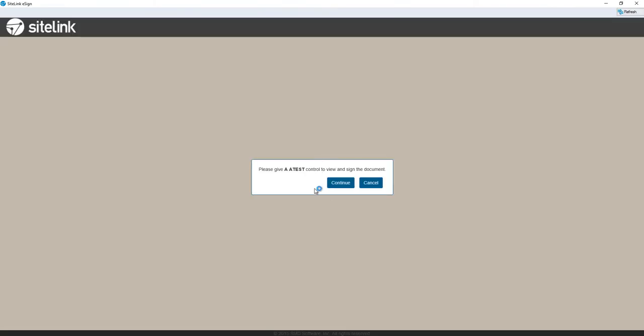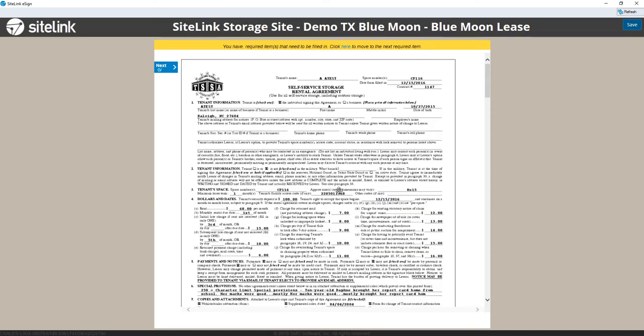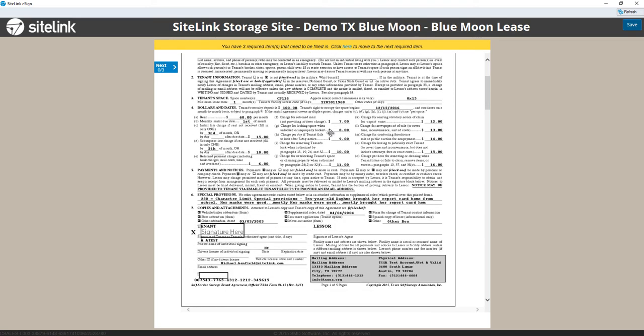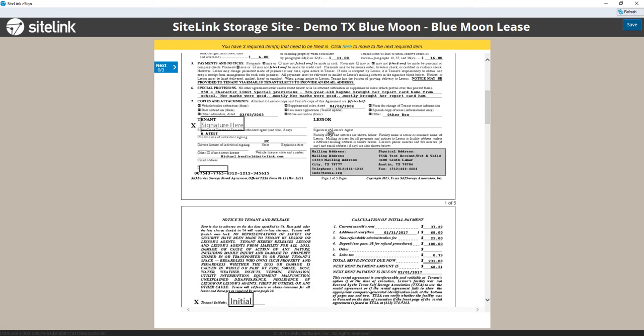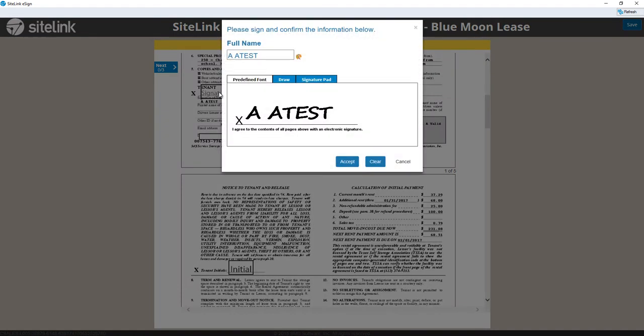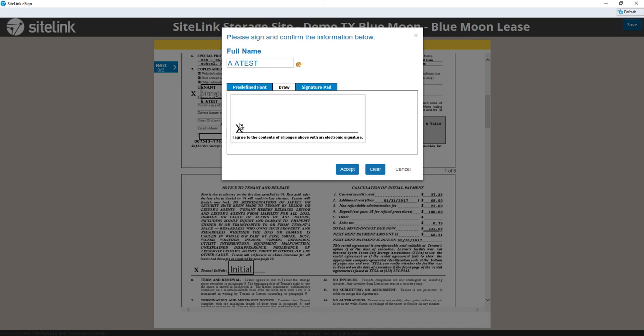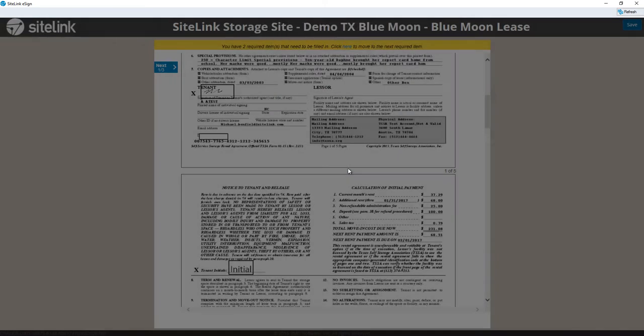It says for the particular customer to take control. Click Continue. And this is the TSSA Blue Moon Lease. We can scroll through and click on the particular area that the customer is to sign, and we can either choose from the predefined font or draw our signature. Click Accept.